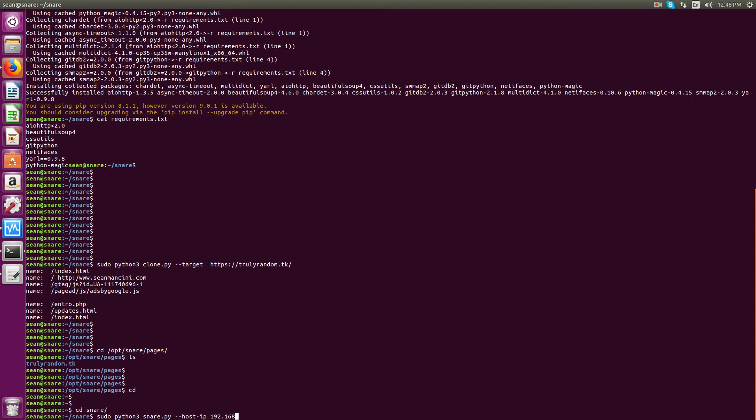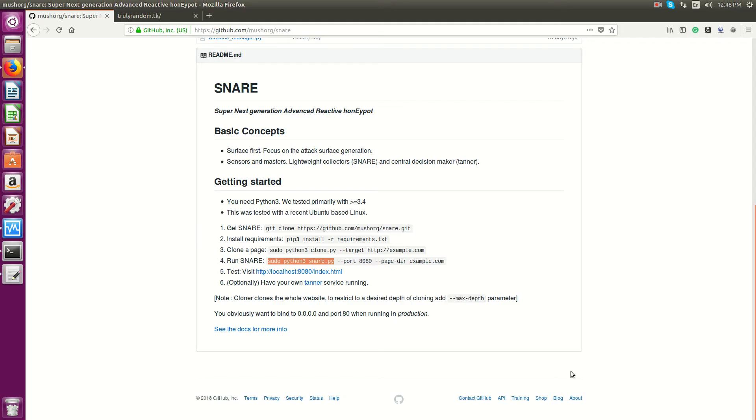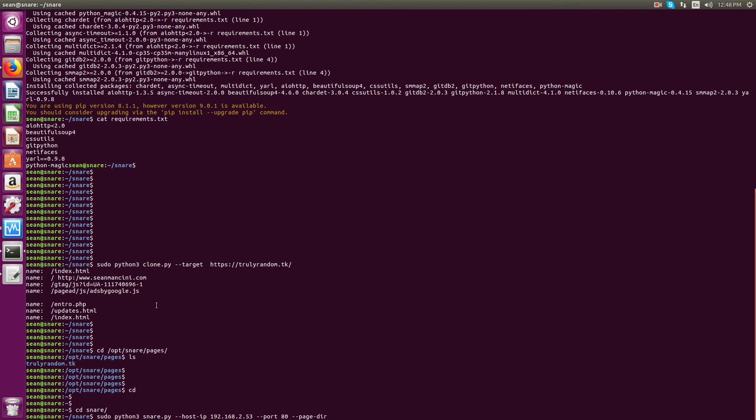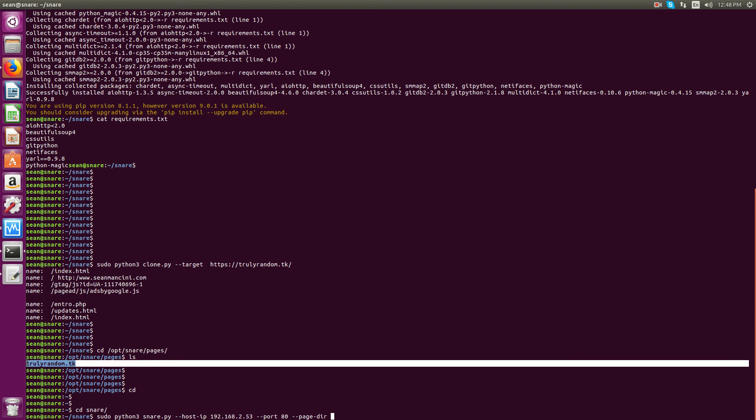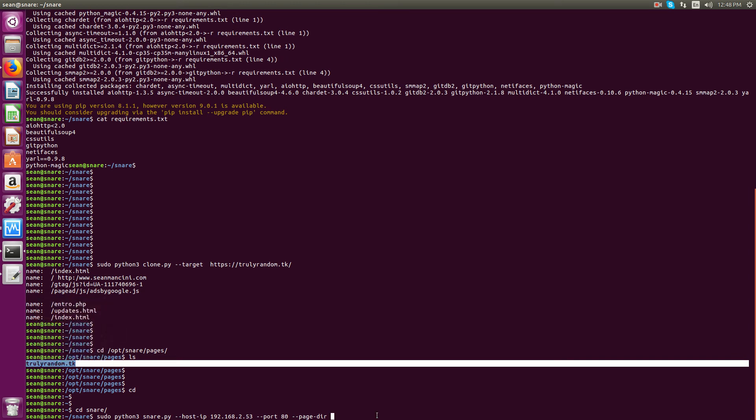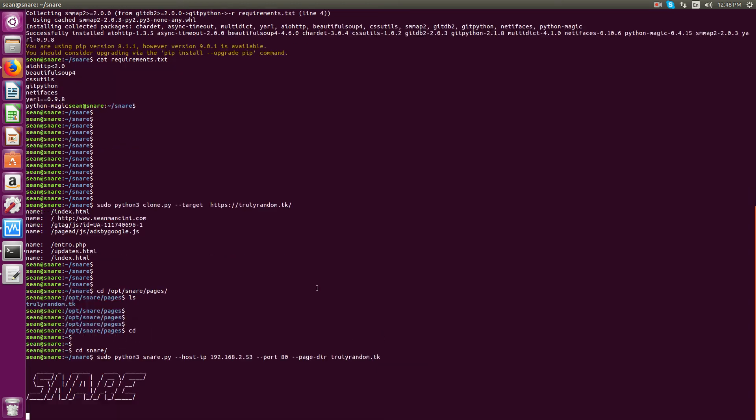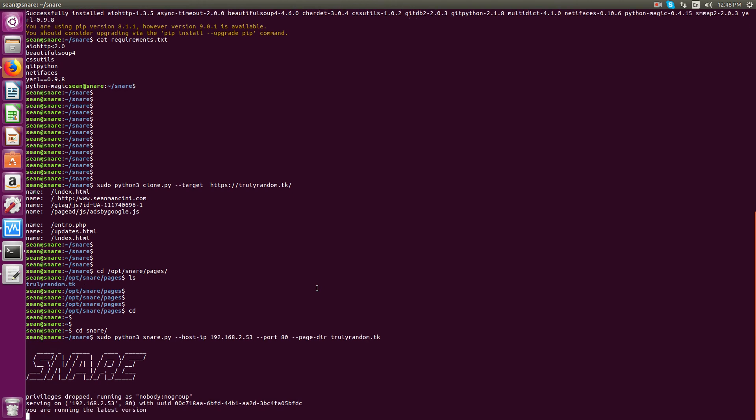So it'll be --host-ip. And then I'll bind it to the IP of this server. And then I'll just do --port 80 because I have nothing else running on here. Instead of port 8080. --page-directory. So the page directory is the name of the site. And you don't have to put the absolute path. So I'll just put trulyrandom.tk.